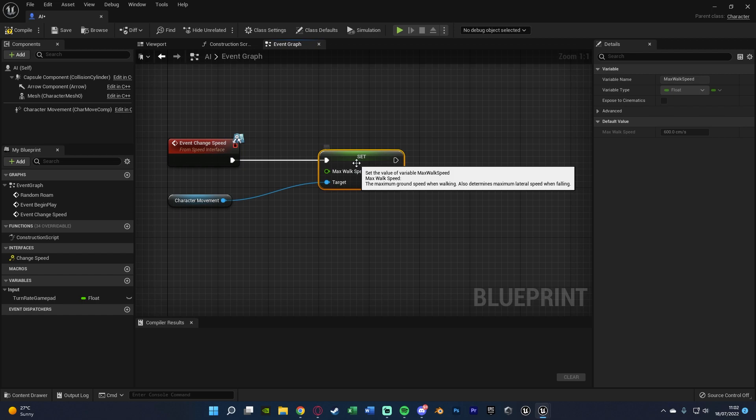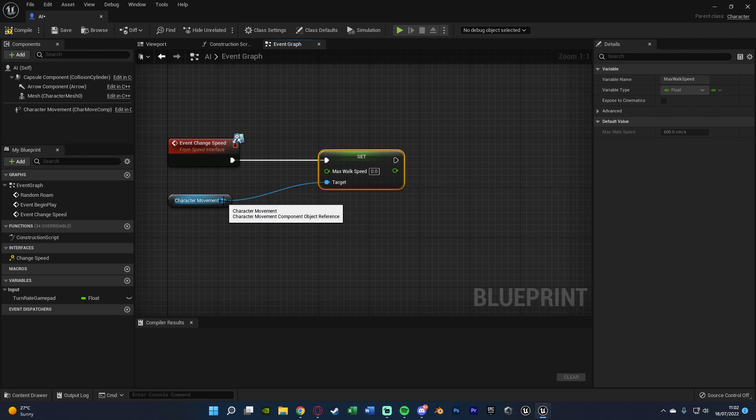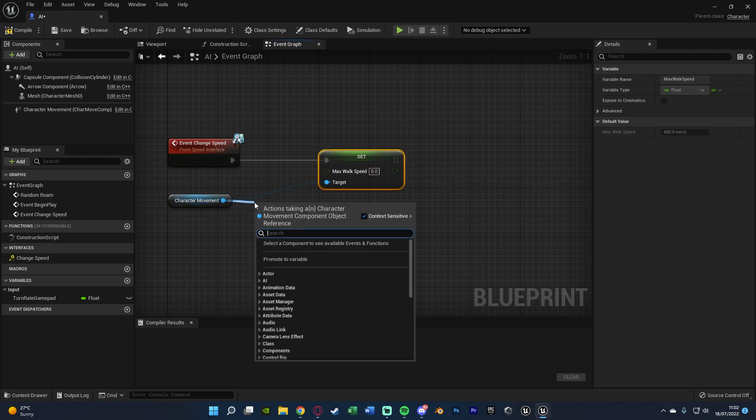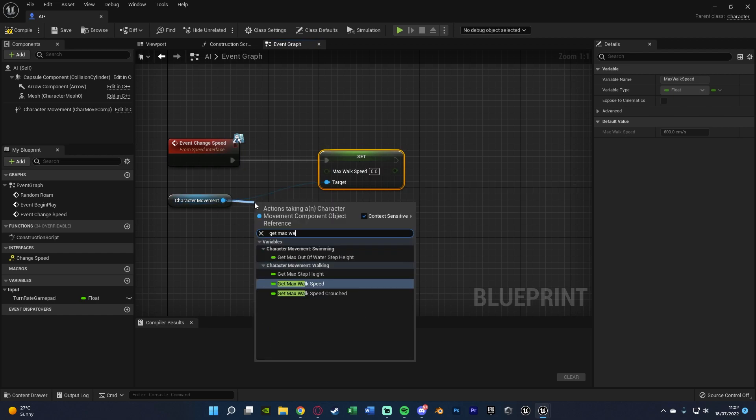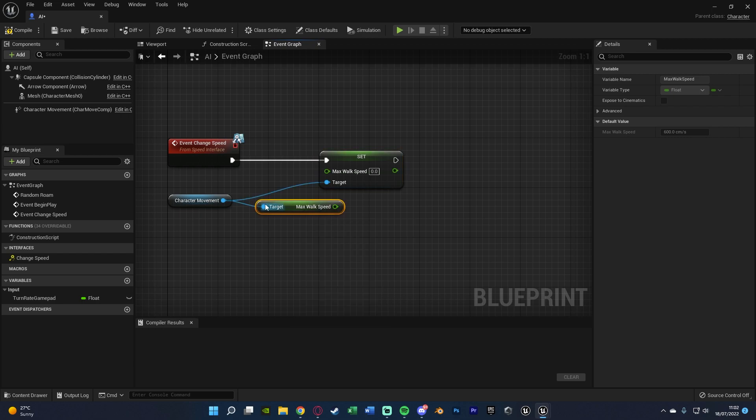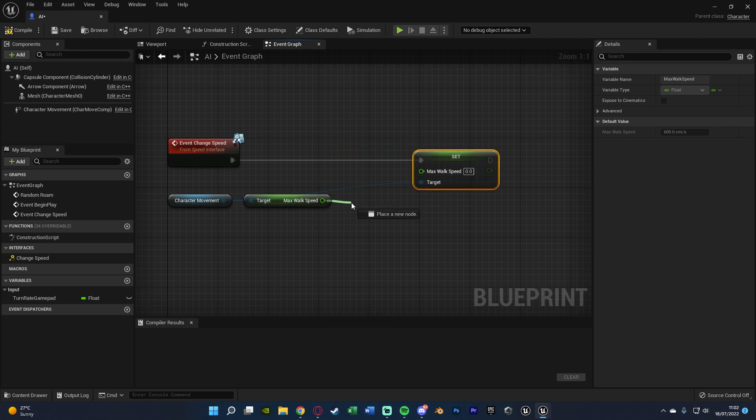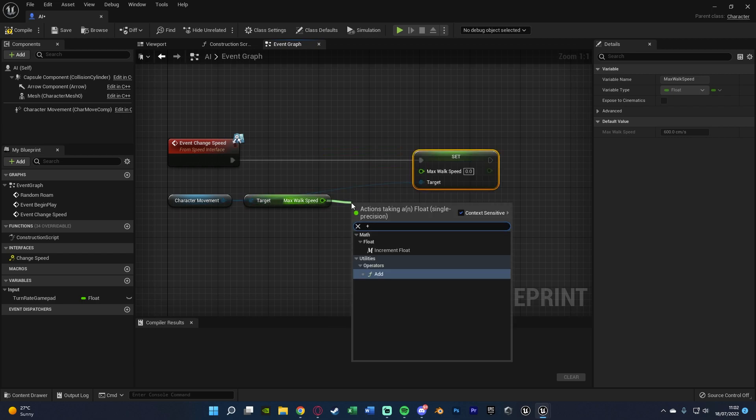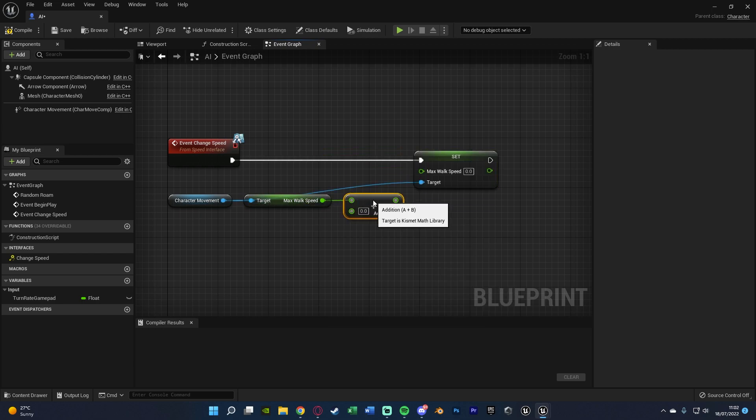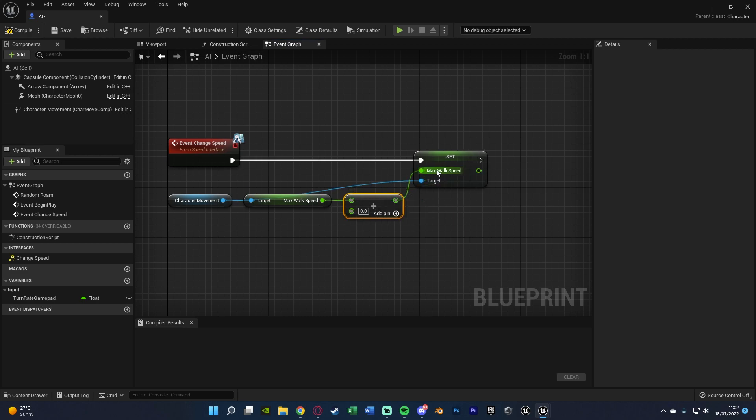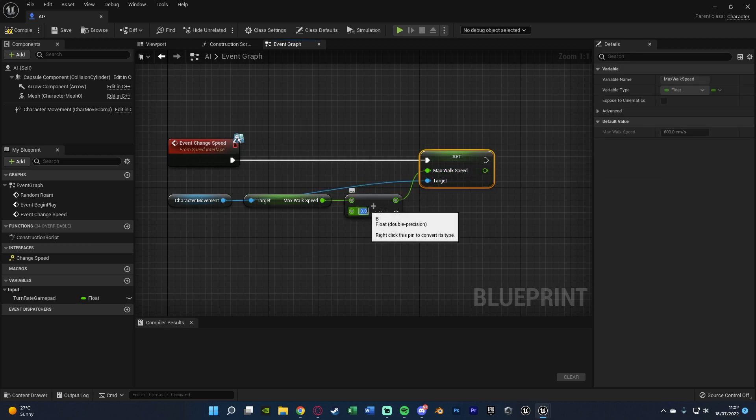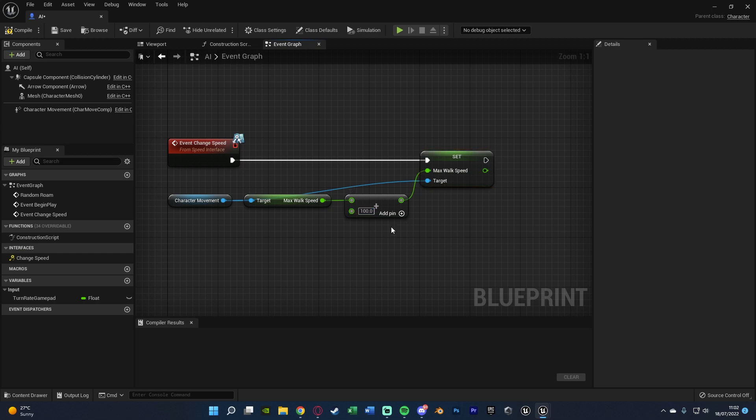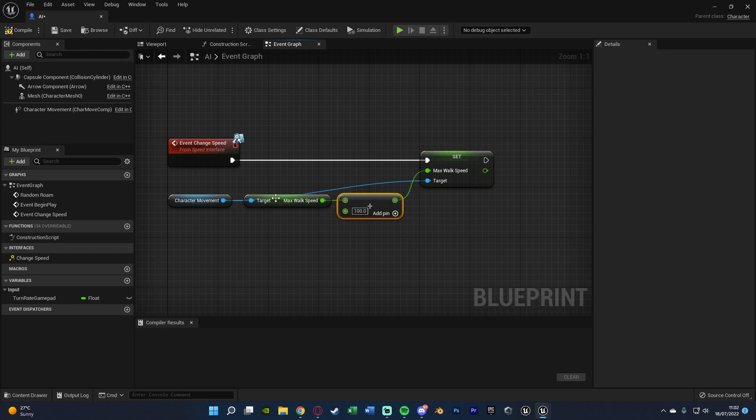What I'm going to do is just get the current speed and add 100 onto that. We're going to come out of the character movement again and get max walk speed this time, and out of this I'm now going to get an addition, a float plus a float, connecting that into the set max walk speed. In here I'm just going to put 100 which is the value I did at the beginning of the video as well.